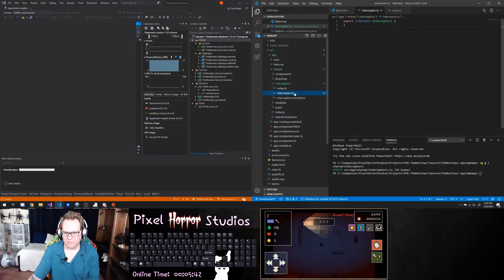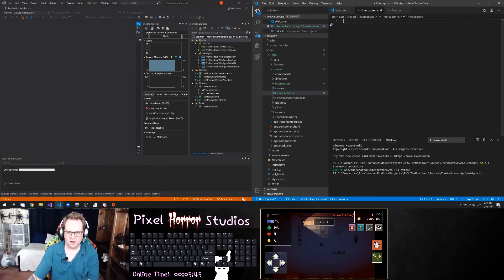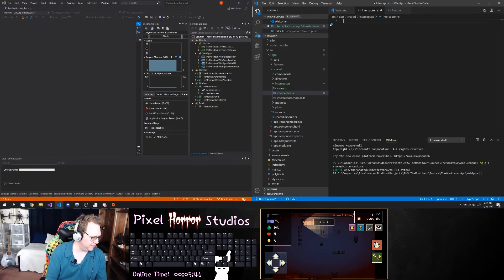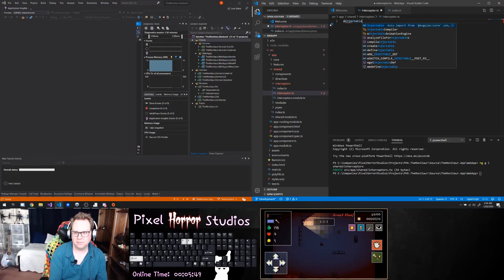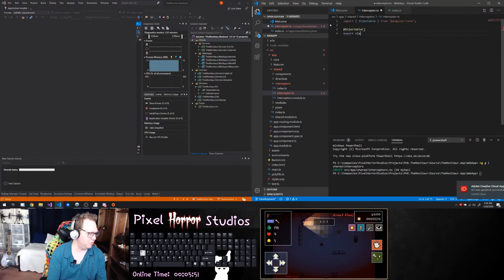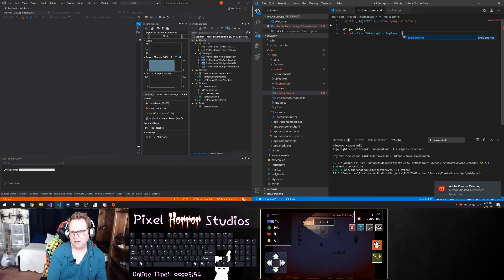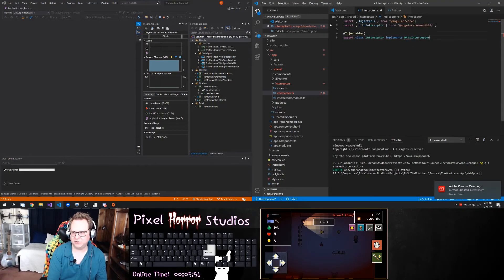It made this as an interface, which is not exactly what I want. What I want in here is it's going to be injectable. Then I want to have the export class called Interceptor, and it implements something called HttpInterceptor.